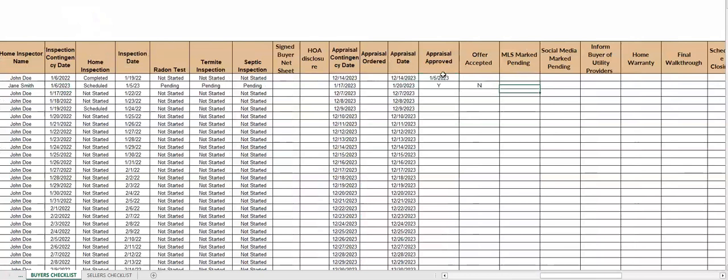So that is my two sheets. If you have any questions, feel free to reach out and send me a message. Thanks.